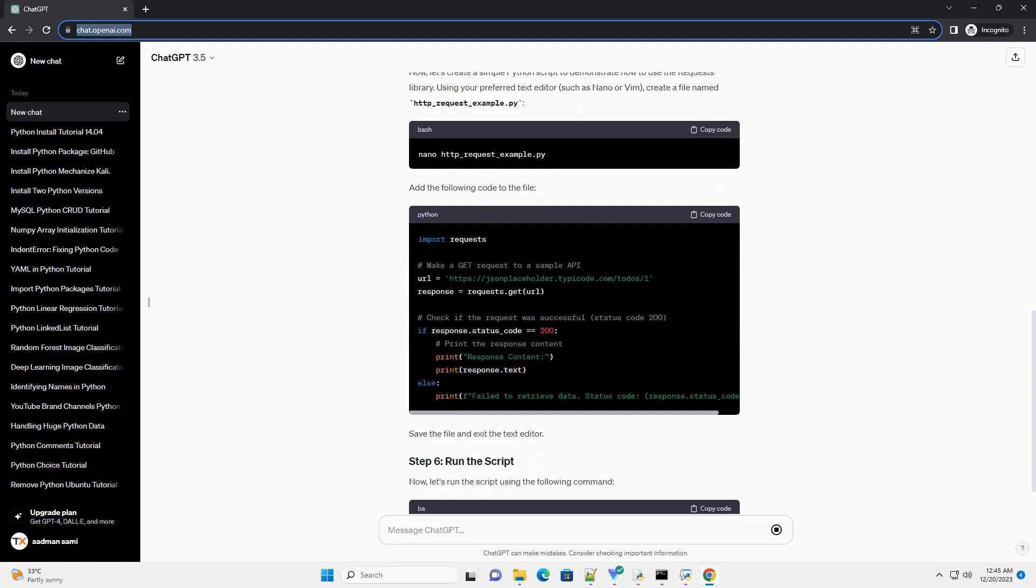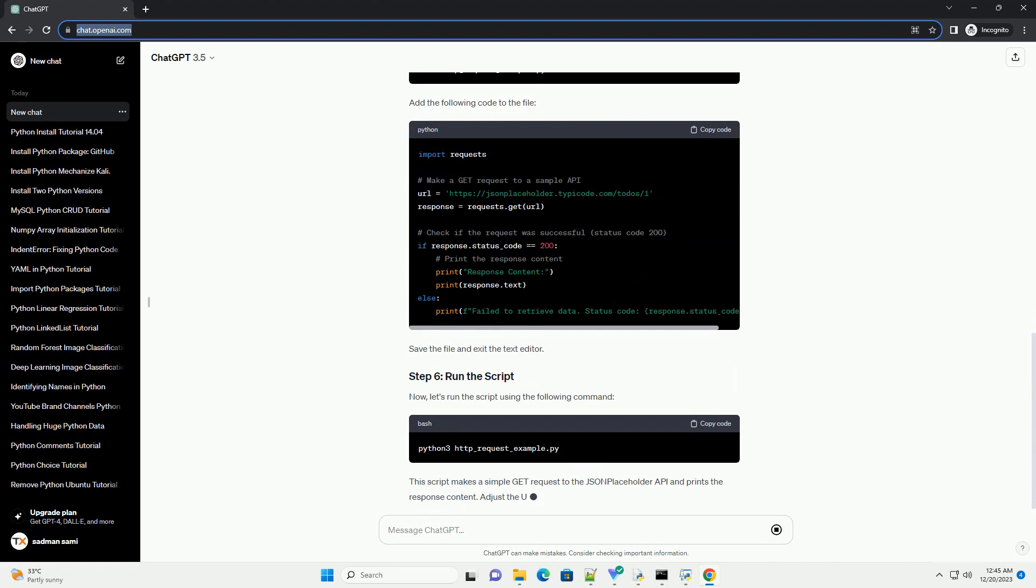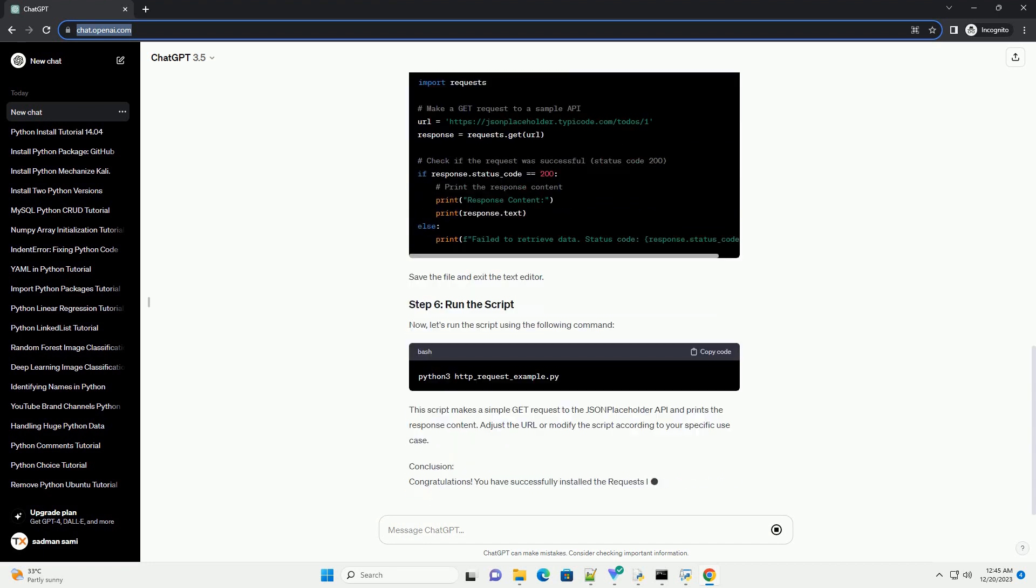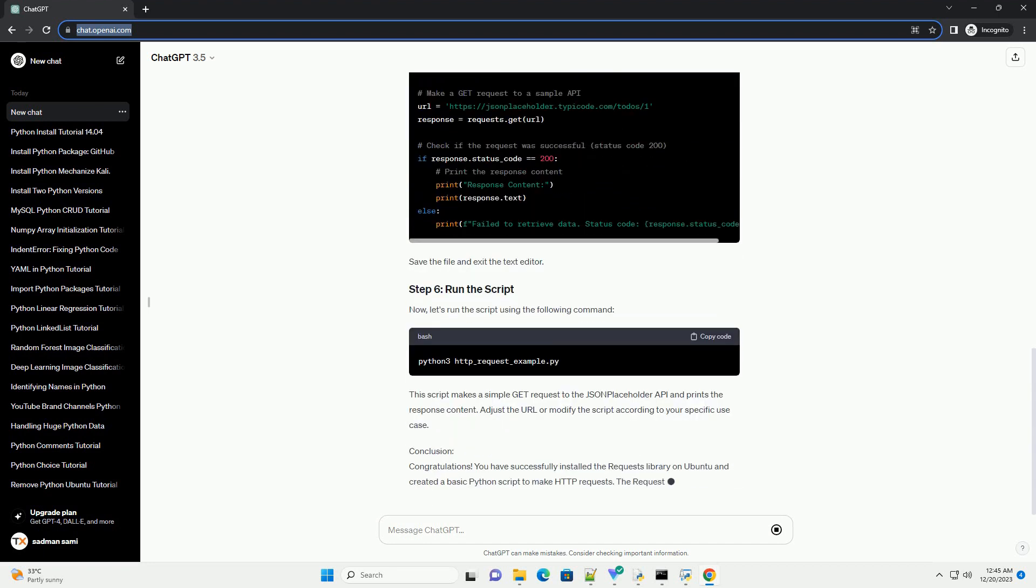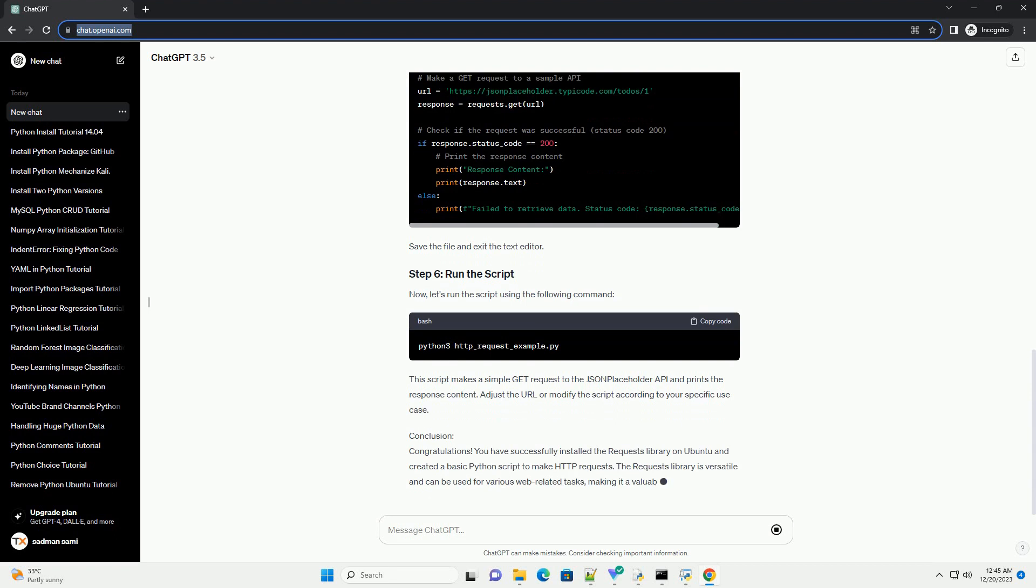PIP is the package installer for Python, and it is used to install external libraries. To install PIP, run the following command.